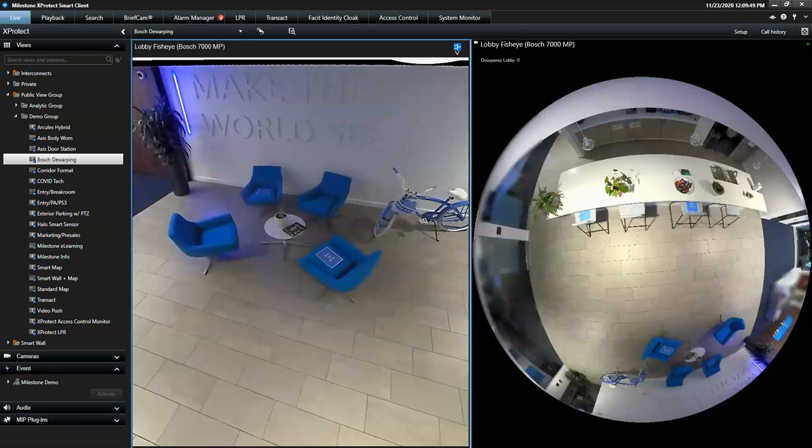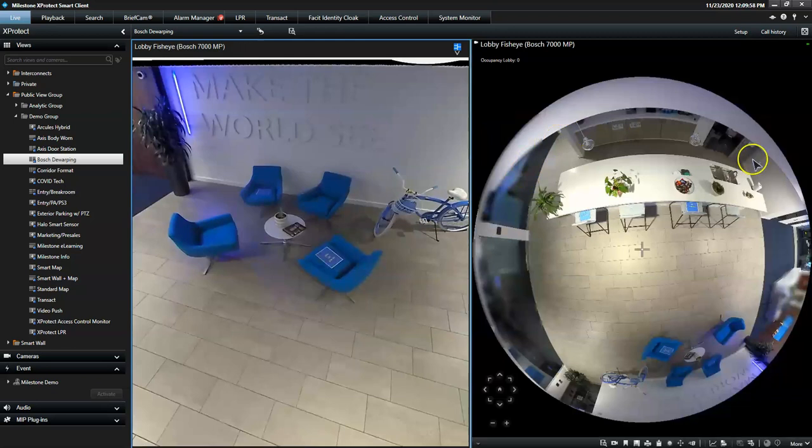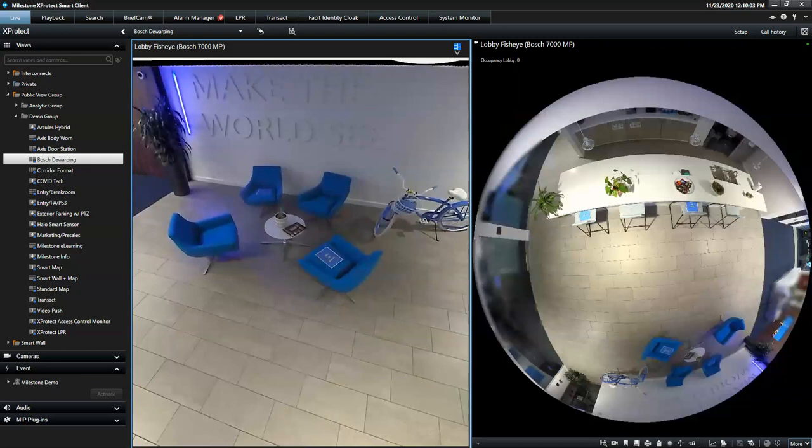This is a demonstration of how to navigate a camera with a fisheye lens in the Xpertec Smart Client. Fisheye cameras provide a 360-degree panoramic image, and hence they have the possibility to cover a larger area than a standard IP camera.